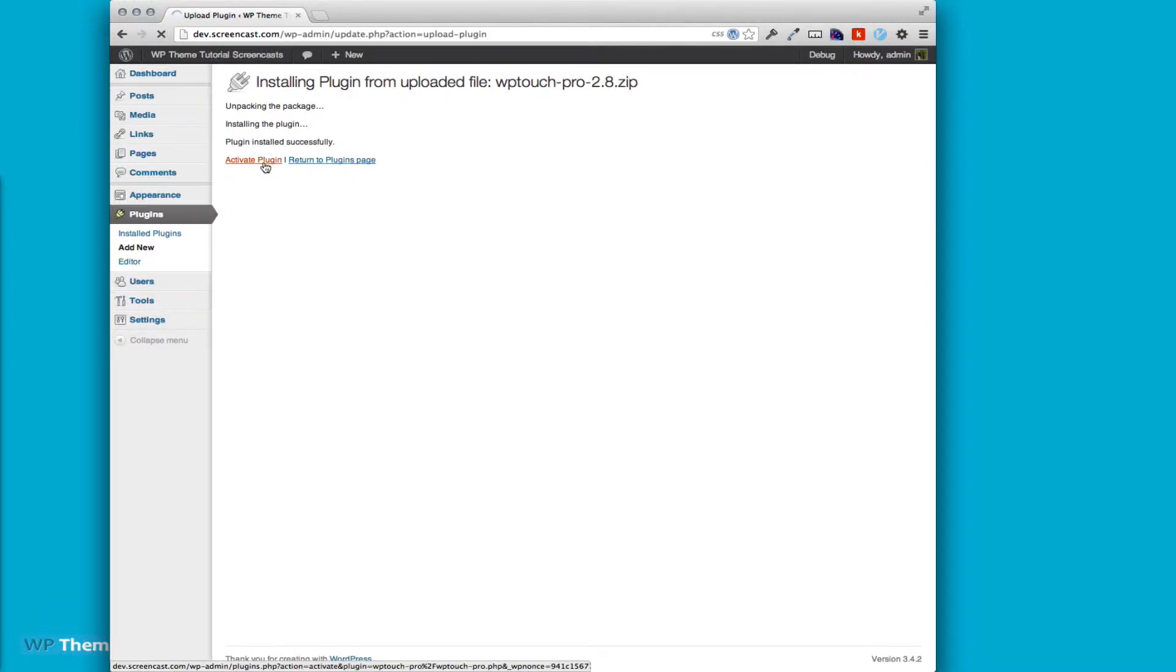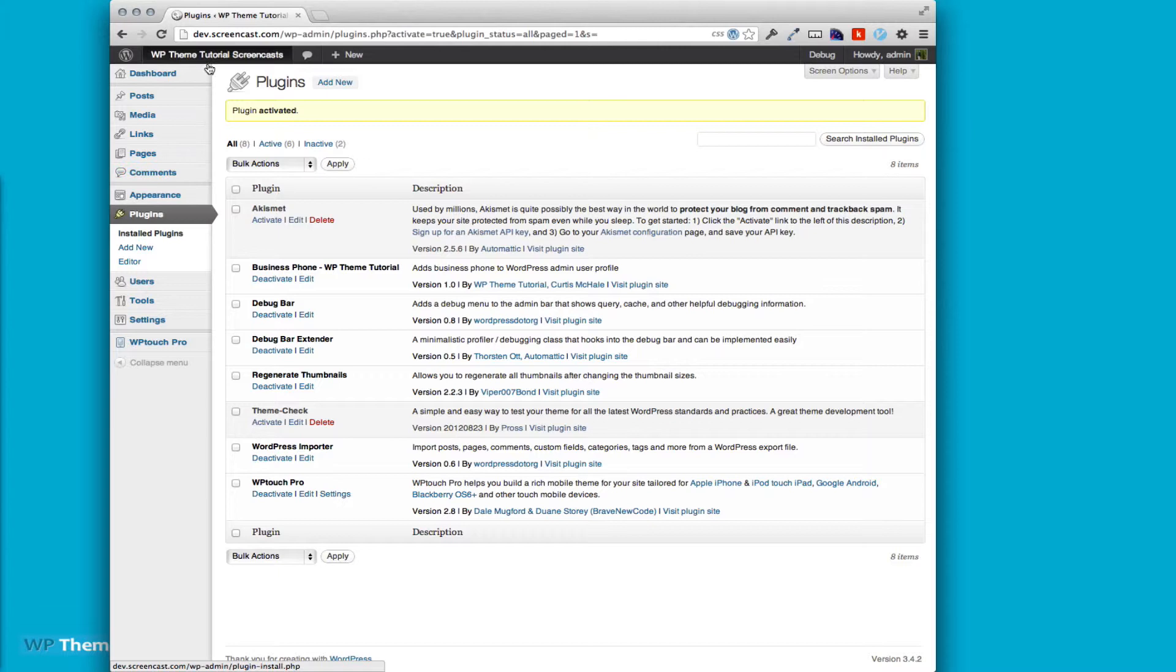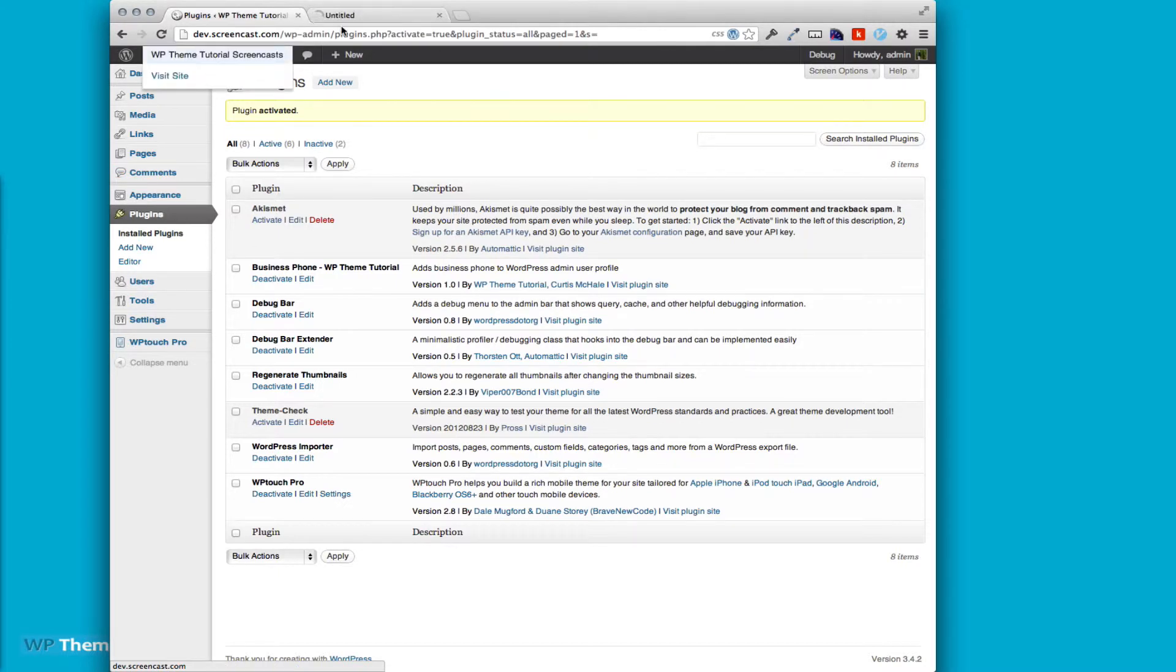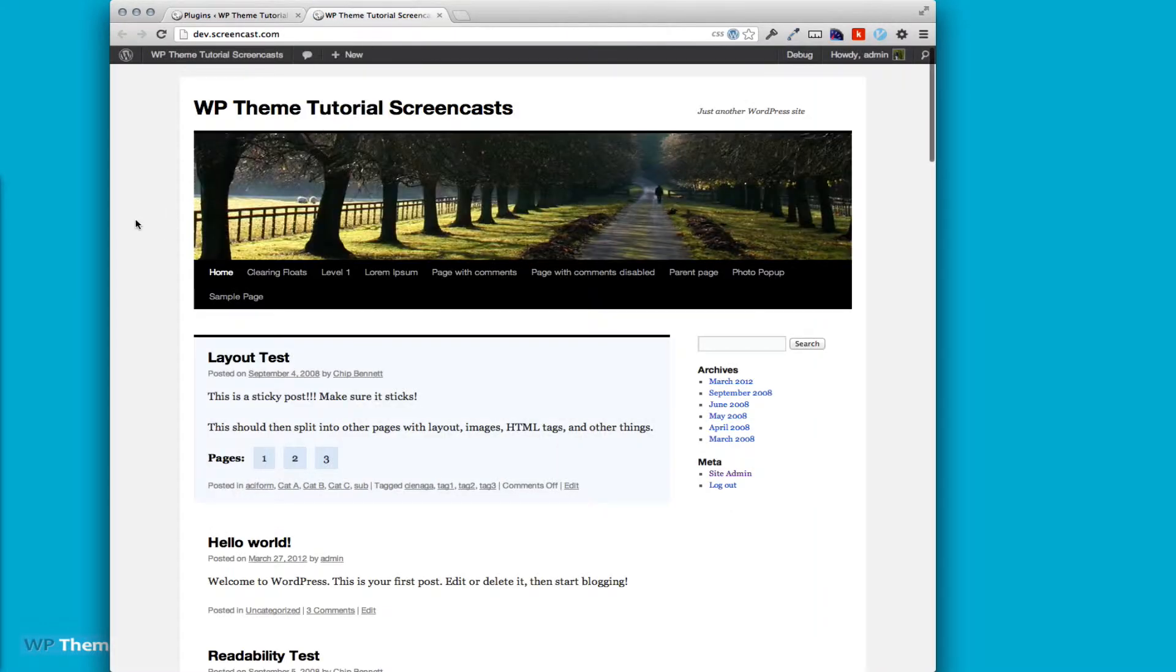You can activate it. You can see we have a new menu item on our site, WP Touch Pro. If we go to the main part of our site, nothing has actually changed though.